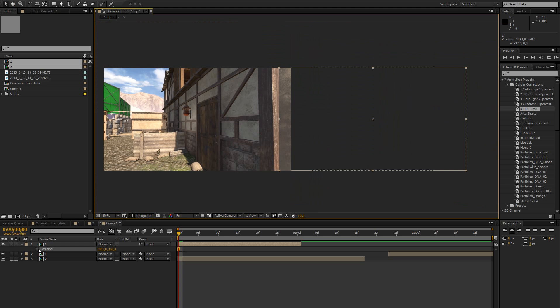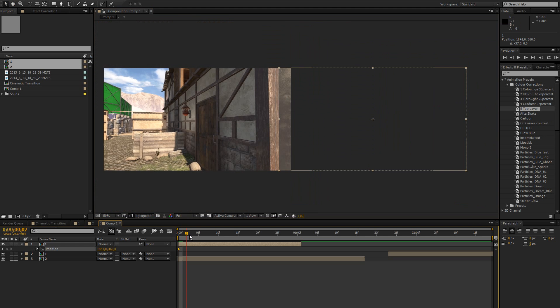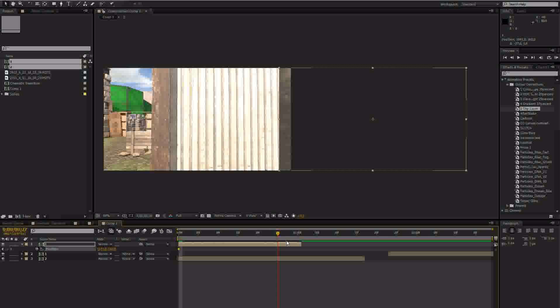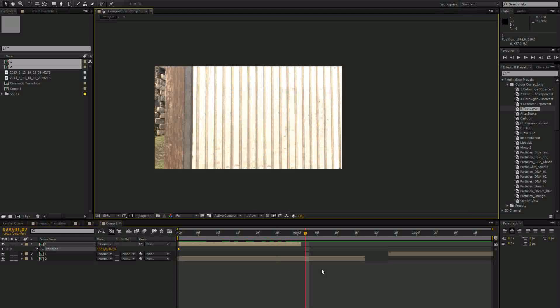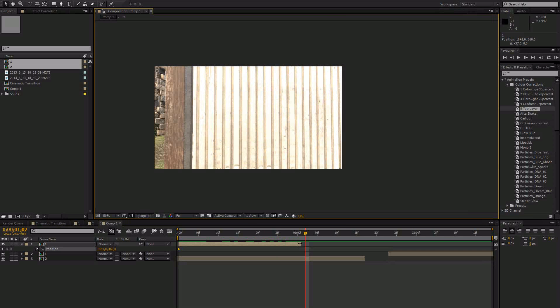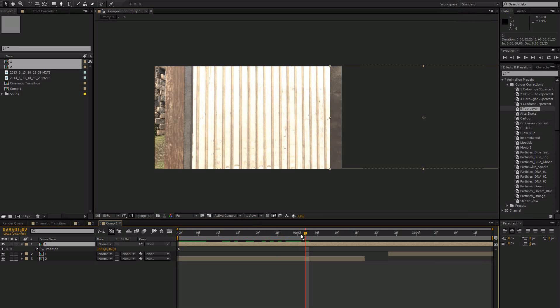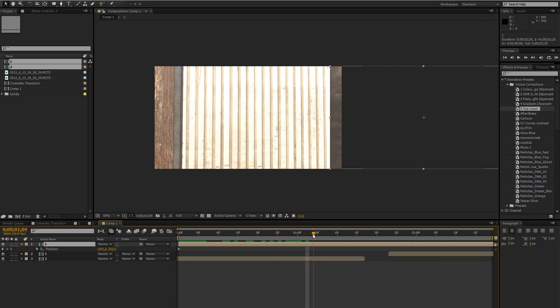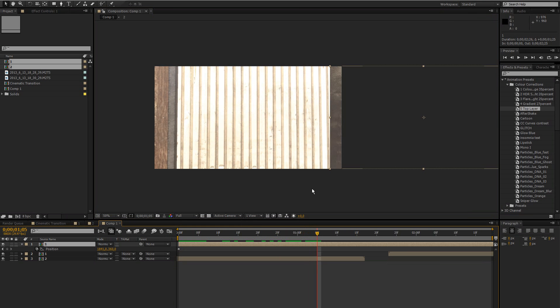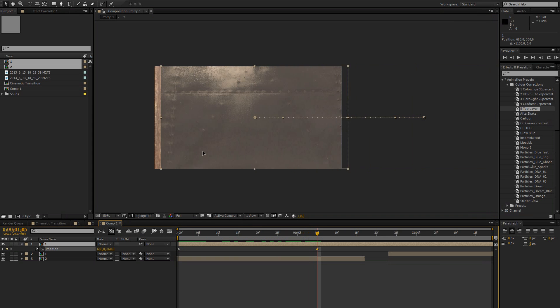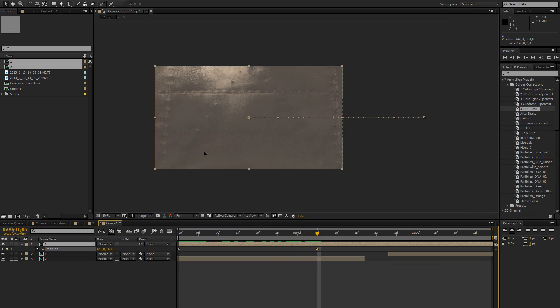Then just keyframe the position, move forward a bit to like the frame where you want it to completely fill the screen which is right about here I guess.